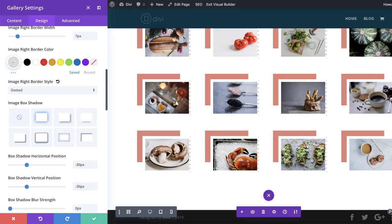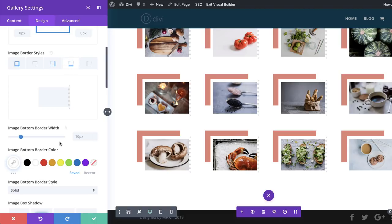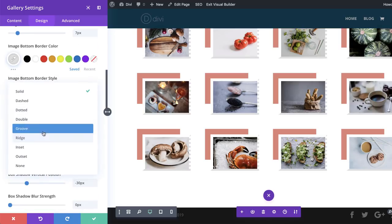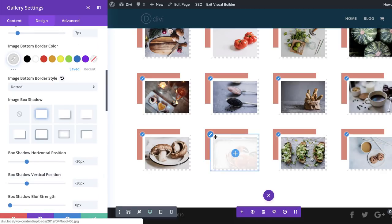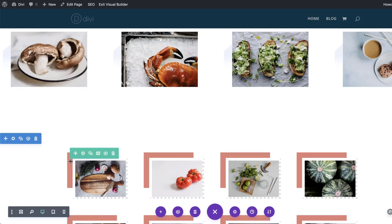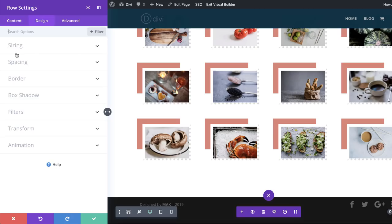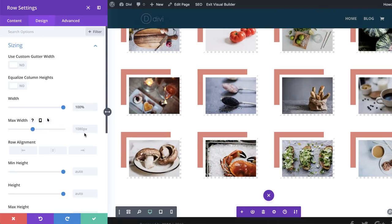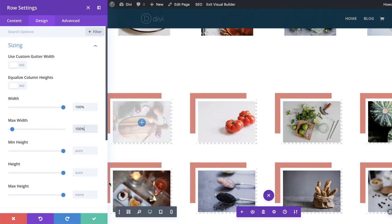We've added the right border with a dotted style. Now let's add the bottom border the same way — 7 pixels, gray, dotted. To give this design a bit more room, go to row settings, Design, Sizing, and set the width to 100% and max width to 100% as well. Now we have enough space around our design.